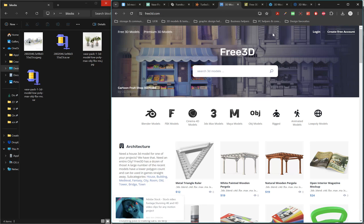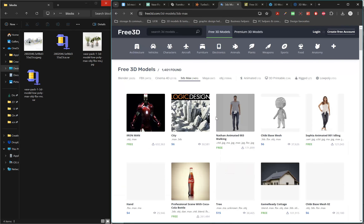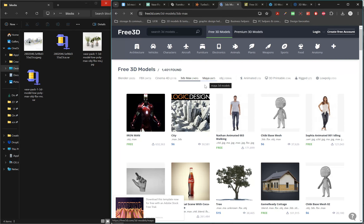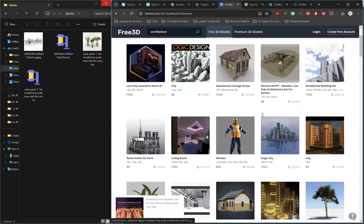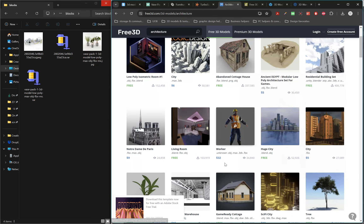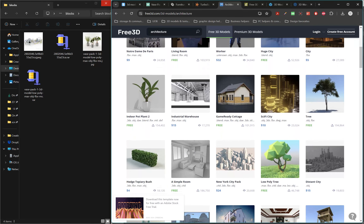We also have Free3D. Again, create an account, log in, then go to 3ds Max Models. You can search and download, similar to all the other websites. If you go to 3ds Max it will show you all available 3ds Max models, and you can select any category such as architecture or furniture, or just search for whichever model you want.